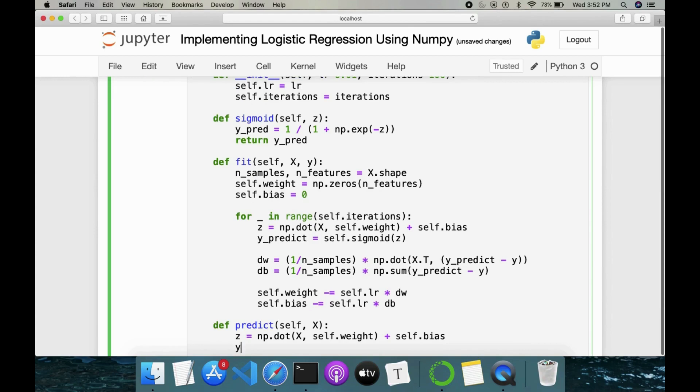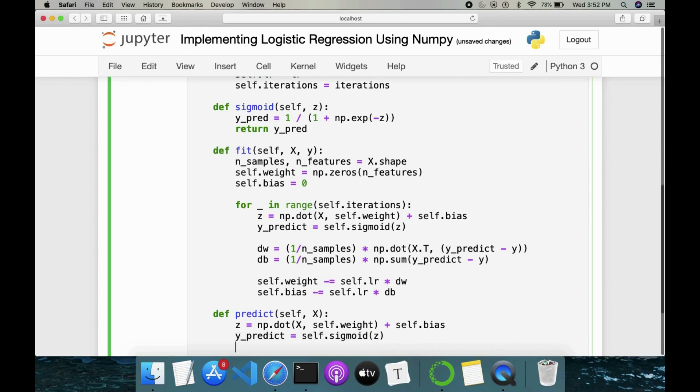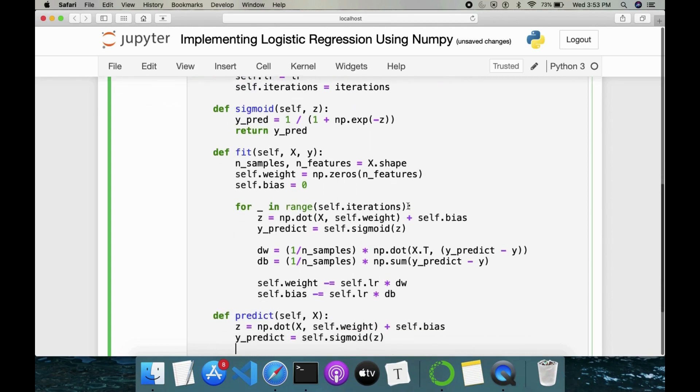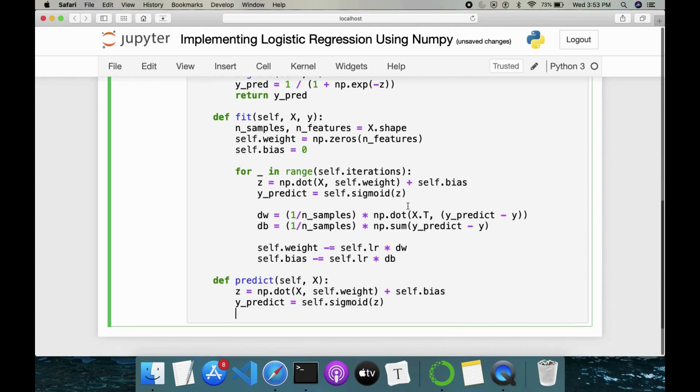Then we have to do y_predict. Y_predict is equal to self.sigmoid(Z). And then we'll be getting probability scores between zero to one after this one. So now once this is done, we have to turn that probability score into a class like zero or one. Since I am here, I'm implementing binary classification will have two values either zero as a class or one as a class.